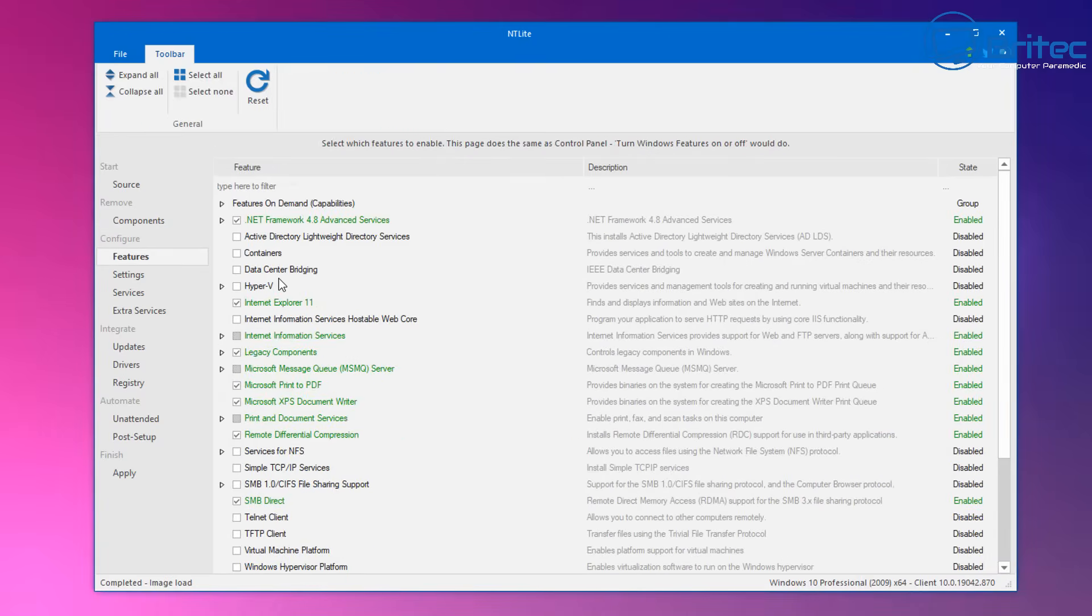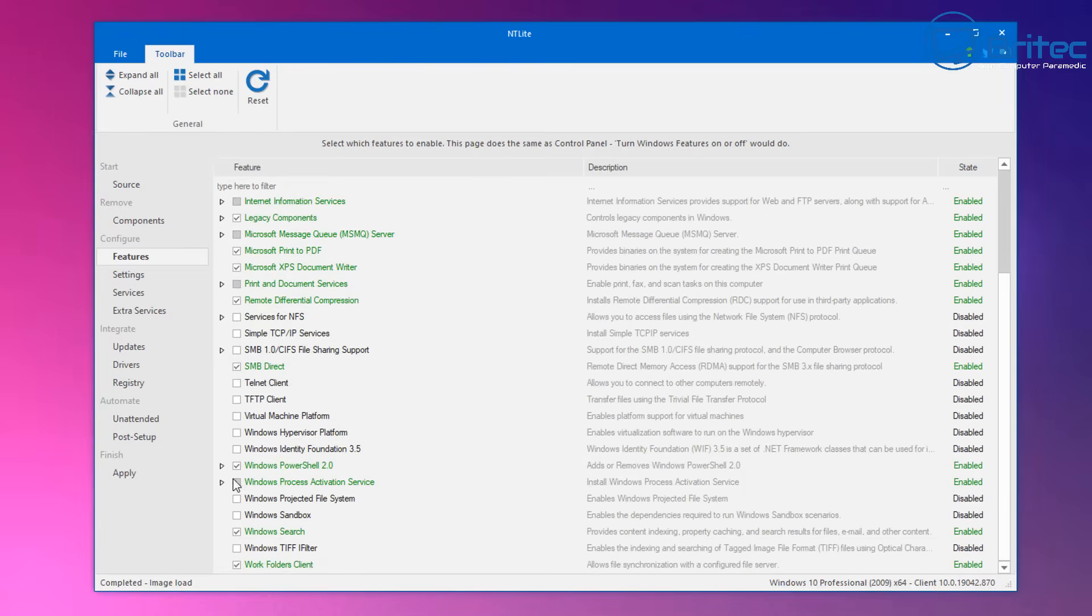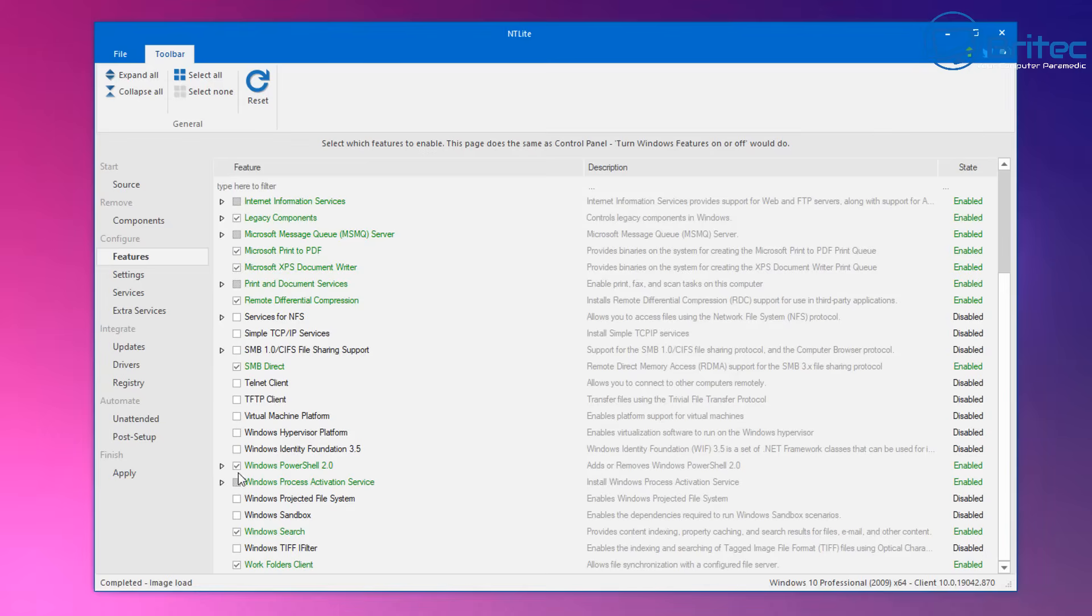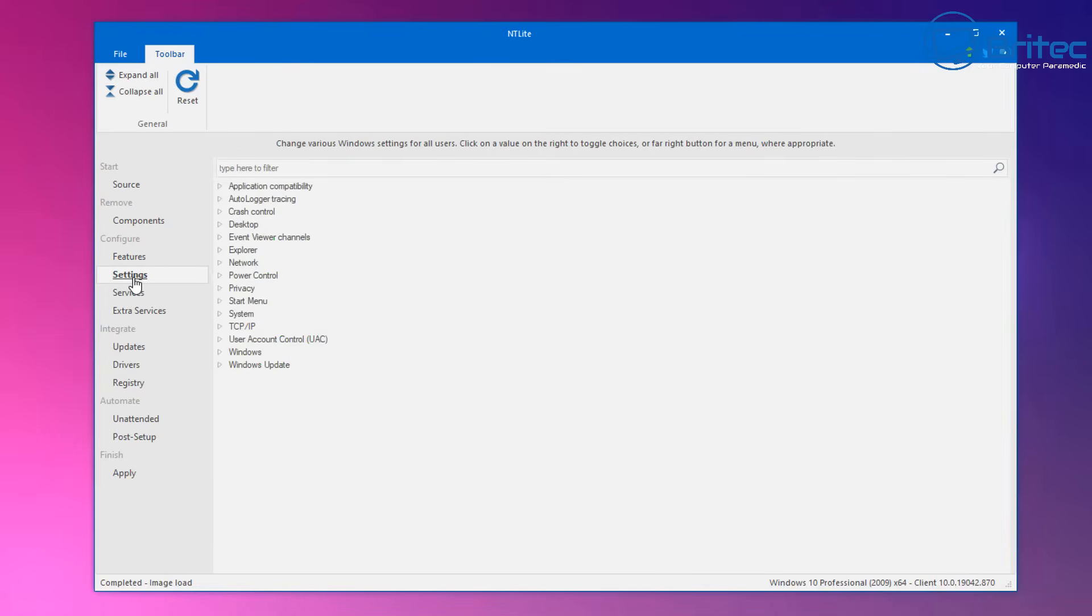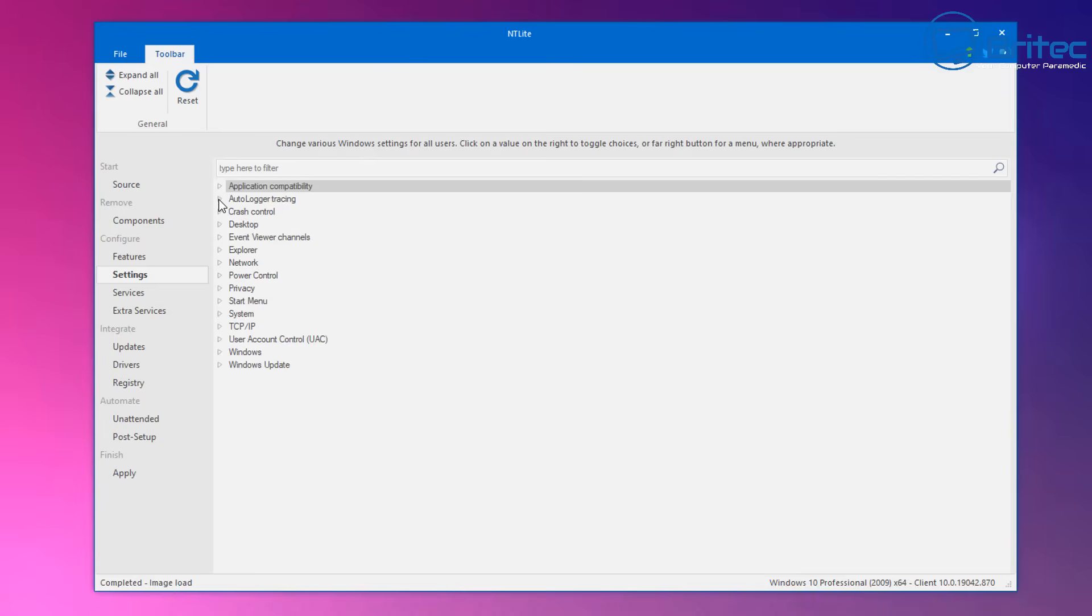And you've got to be careful with what you're removing from that build because it will break your operating system. Same as inside features, if you start removing stuff that Windows needs it will break and it won't install and you're going to end up with error messages and all sorts of stuff happening. That is part of the learning curve with this particular type of software. You're going to have to create loads of different ISOs and learn to play with it and work out what works and what doesn't work.